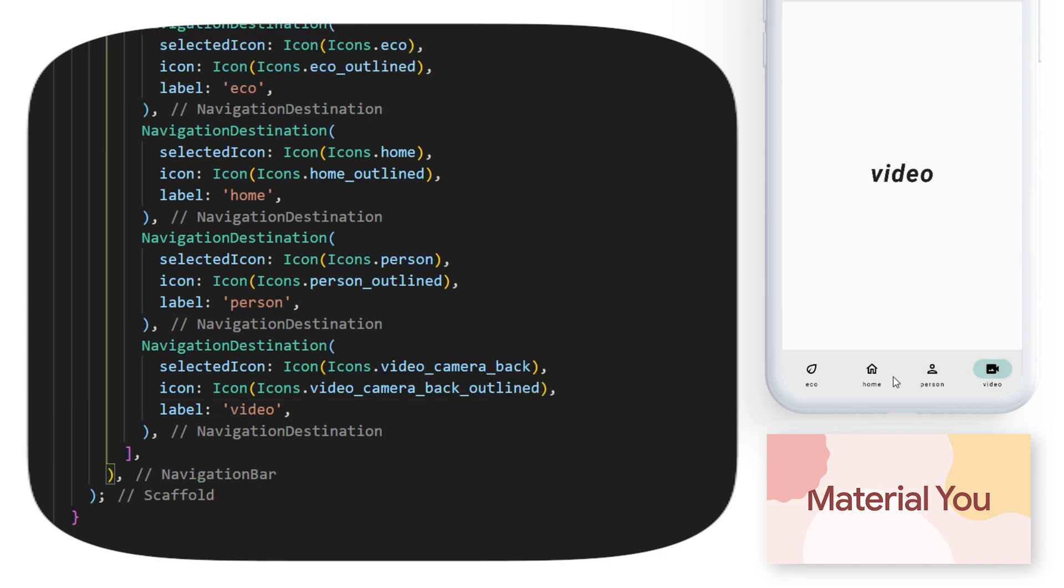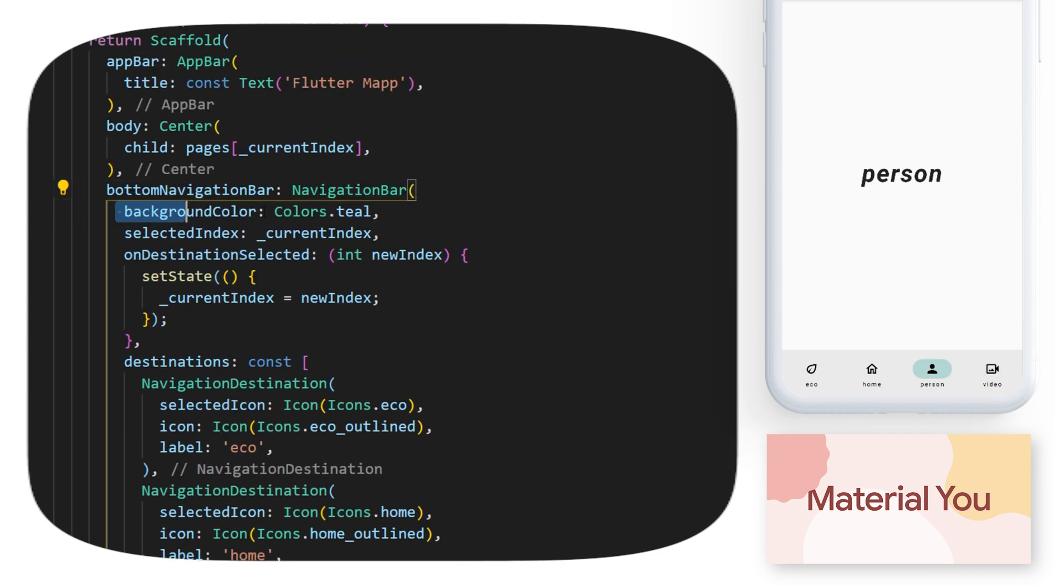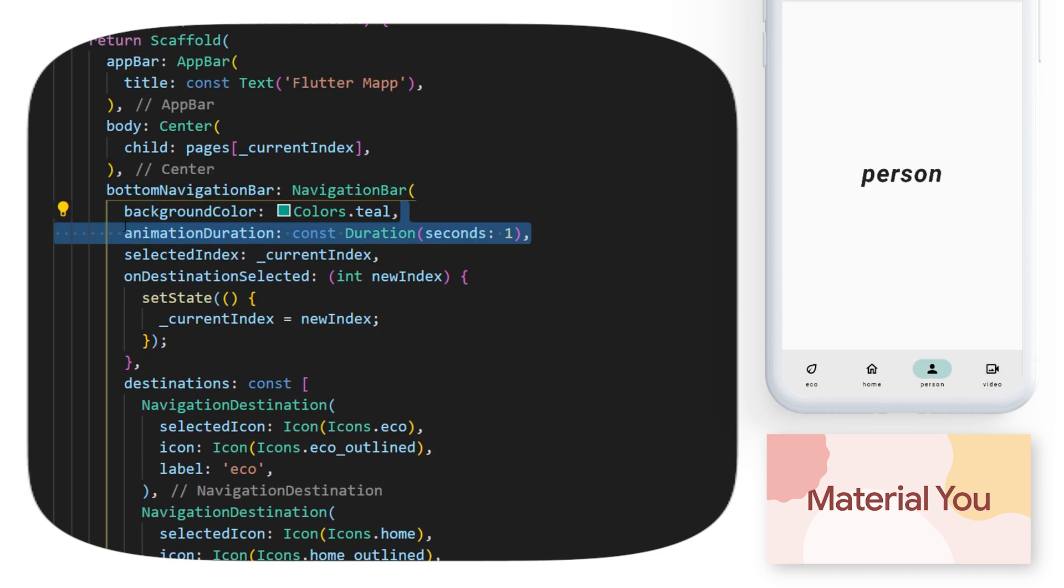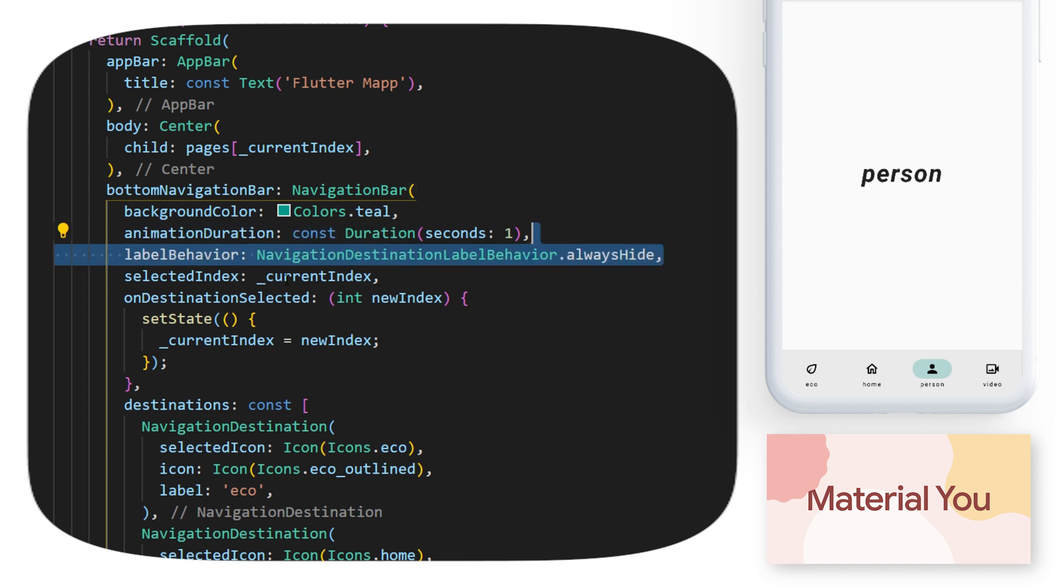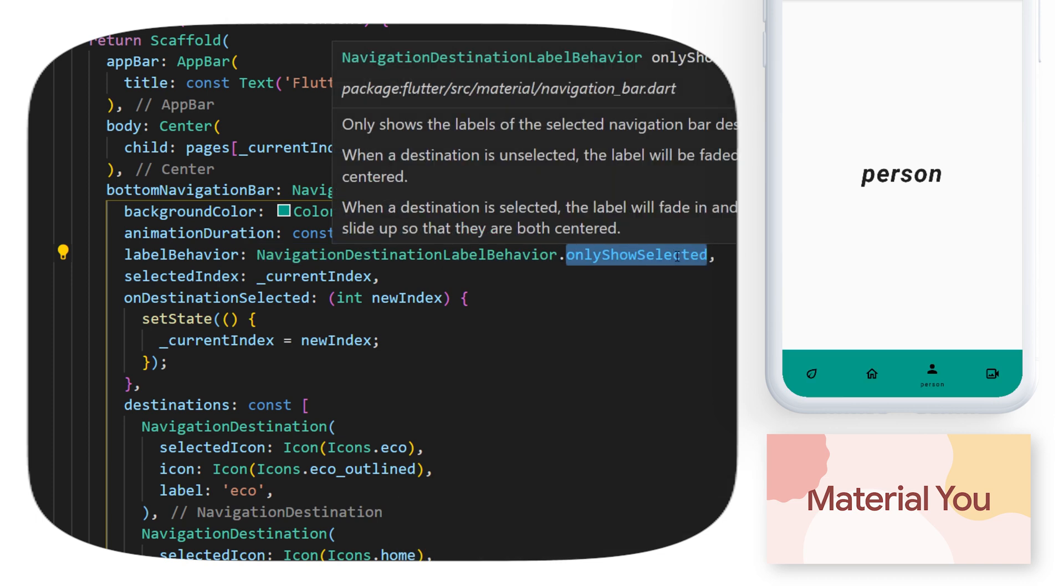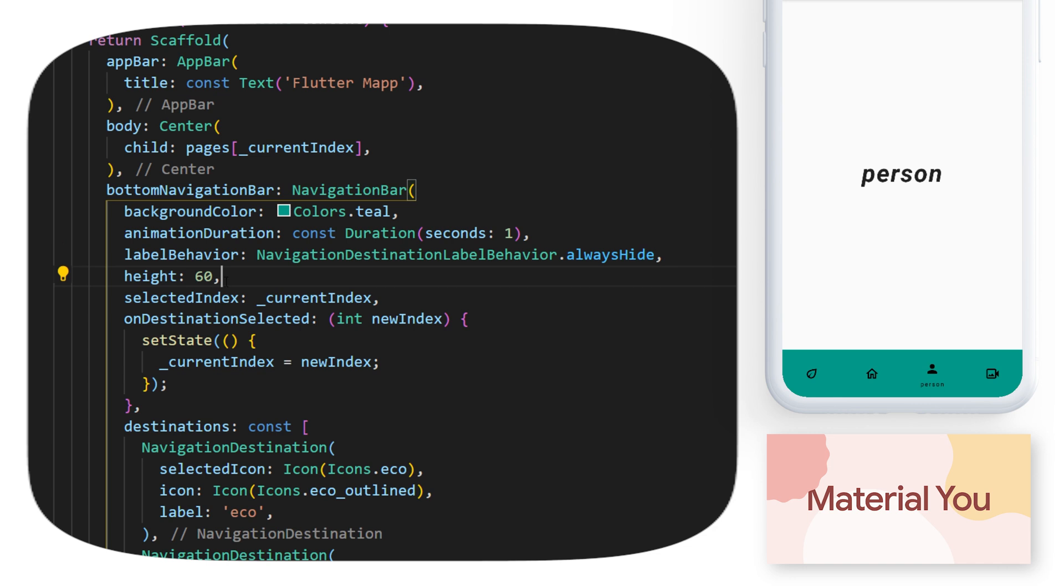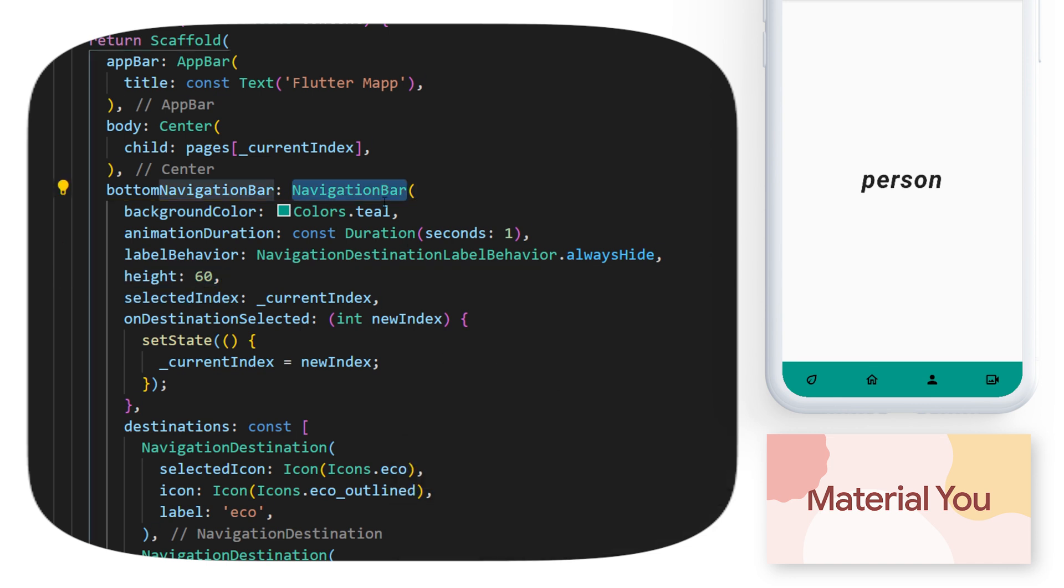And to customize the style of the navigation bar, you can change the background color, the animation duration, the label behavior. For example, if you want to remove the labels, you can also put only show selected. So you will have the label only when it's selected. And you can also change the height of the navigation bar.